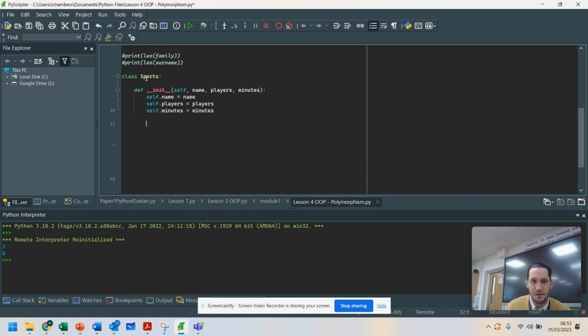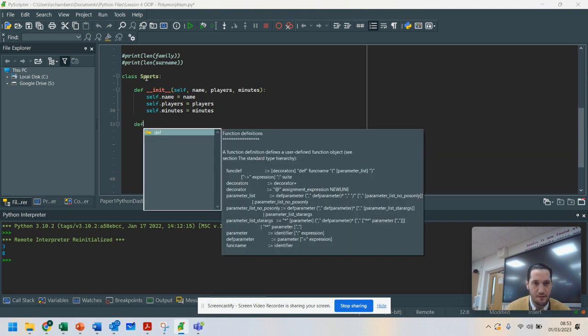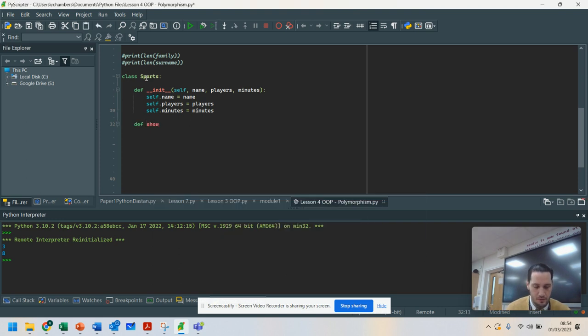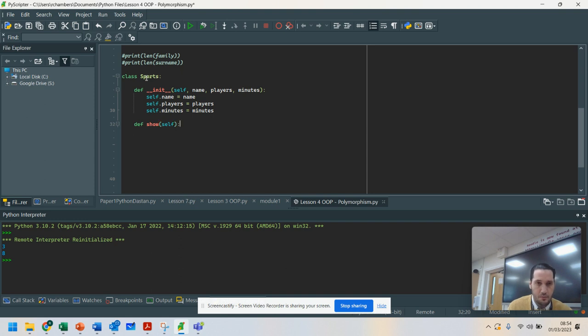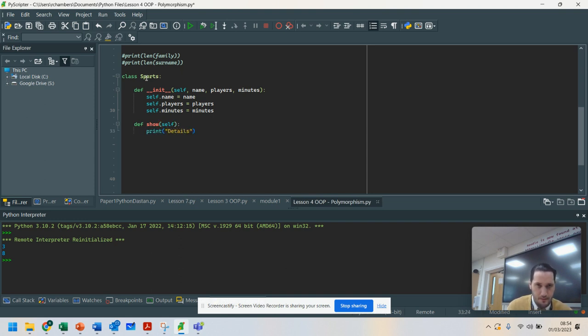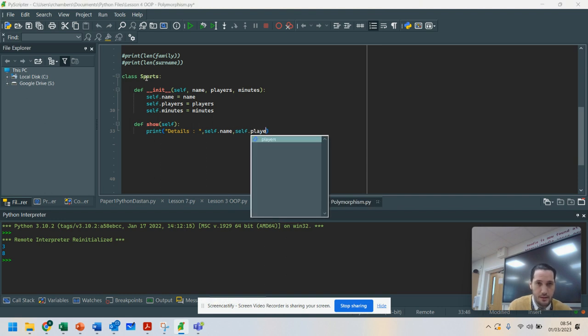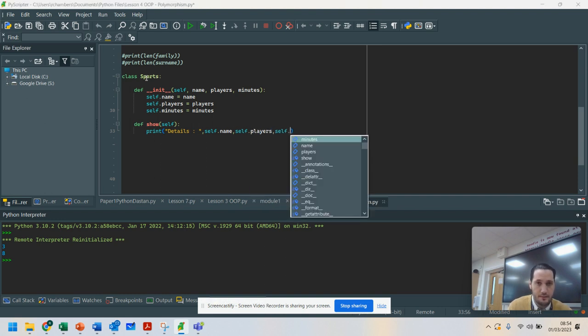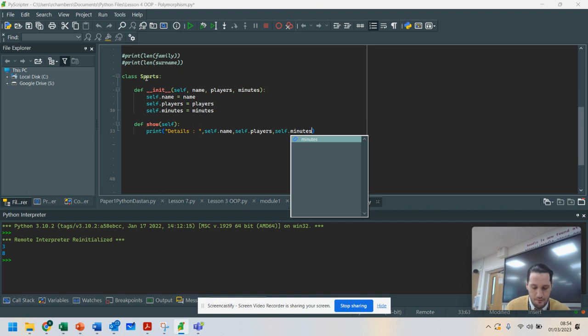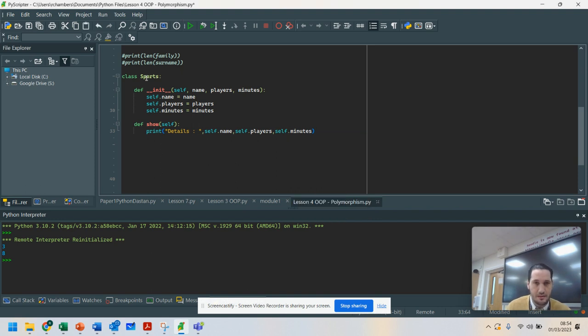The only reason we're going to use these attributes for this is because I'm creating a method called show. And what I'm going to do is print the details of these. I'm going to do self.name, self.players, and self.minutes. So I've got all of those attributes and that would print that out.